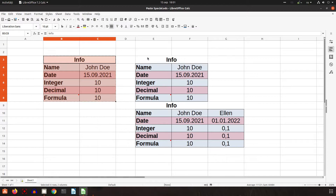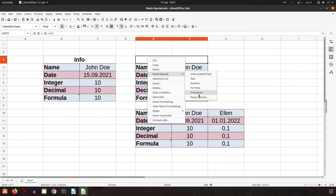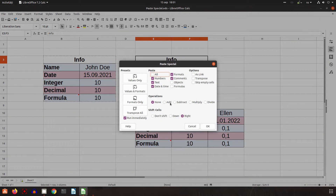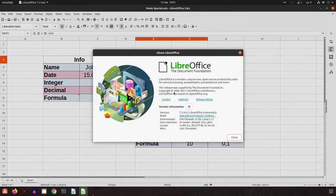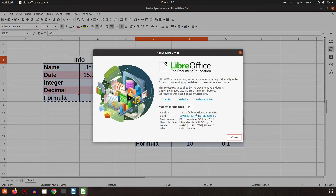So everything is very easy to use. You have to play with paste special and this window — we have tested every option here. If you learn them well, it will be very easy to use when you need it. Thanks for watching and please subscribe for more videos every month. This is version 7.2.